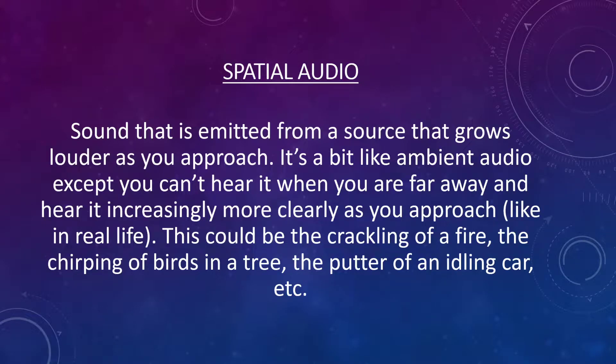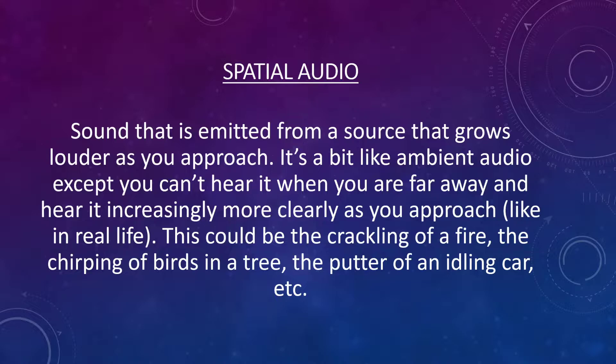Let's move on to our second sound strategy, spatial audio. This, as a reminder, is sound that is emitted from a source that grows louder as you approach. It's a bit like ambient audio, except you can't hear it when you're far away, and you can hear it increasingly more clearly as you approach, like in real life.